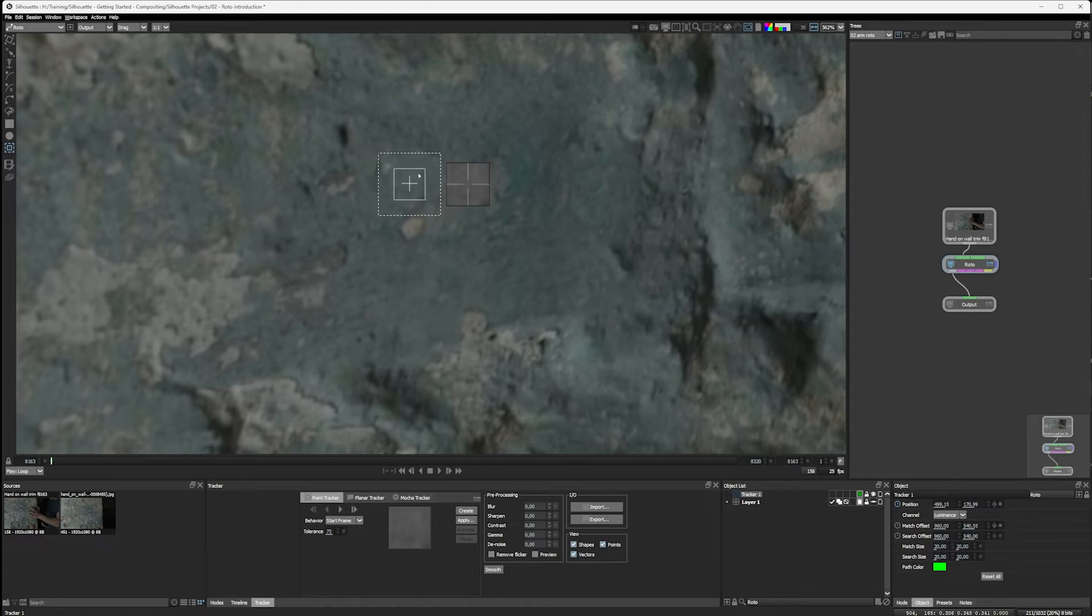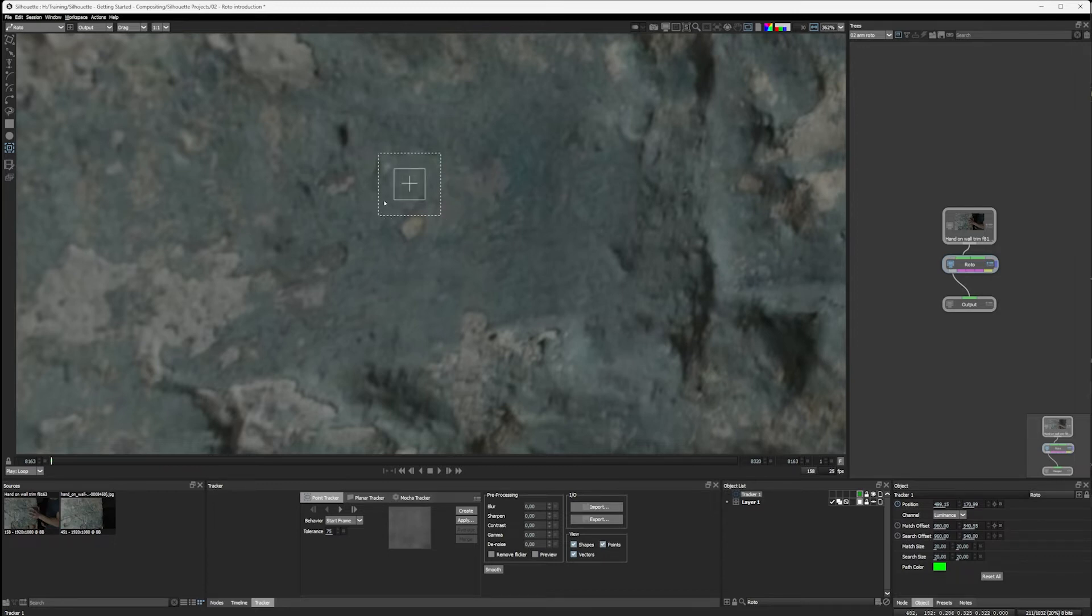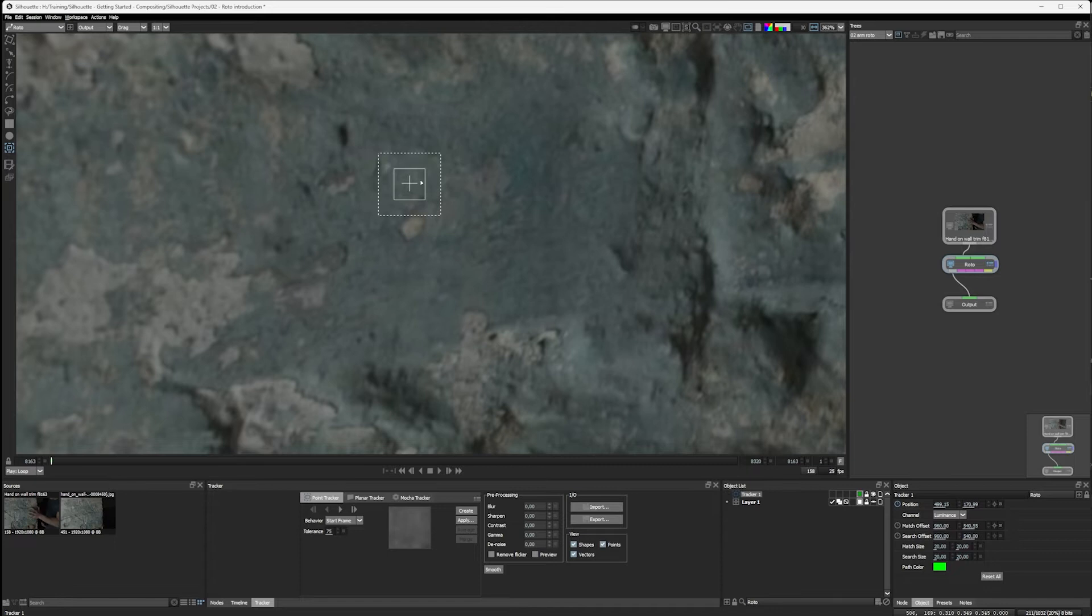This is our target box. So this is the thing that the tracker is going to look for. And then we have the outer box out here, which is our search area. And this is the distance that Silhouette is going to look for the pattern that's within here in the next frame that we're tracking.